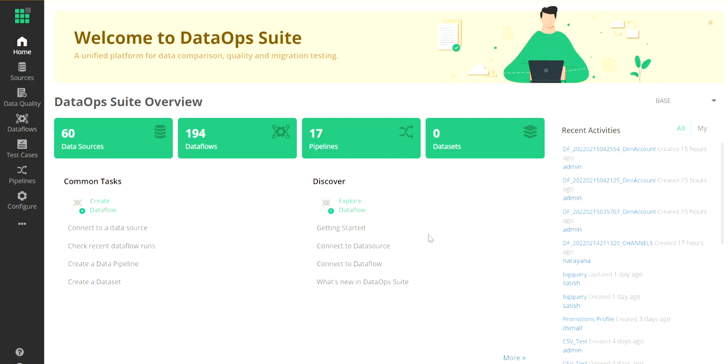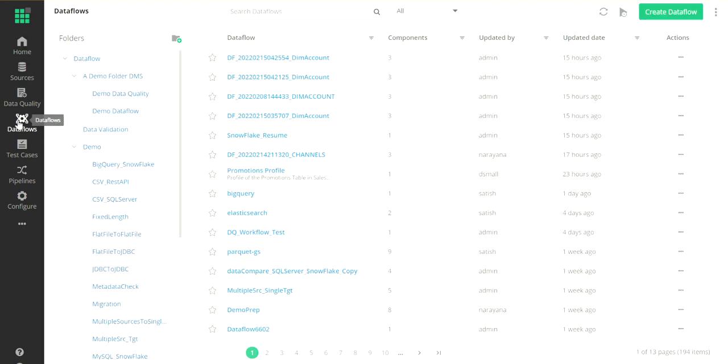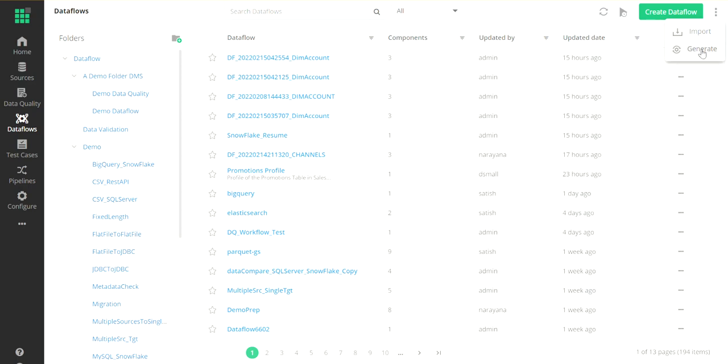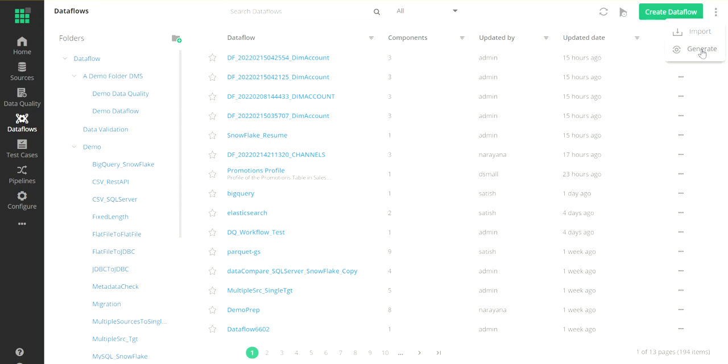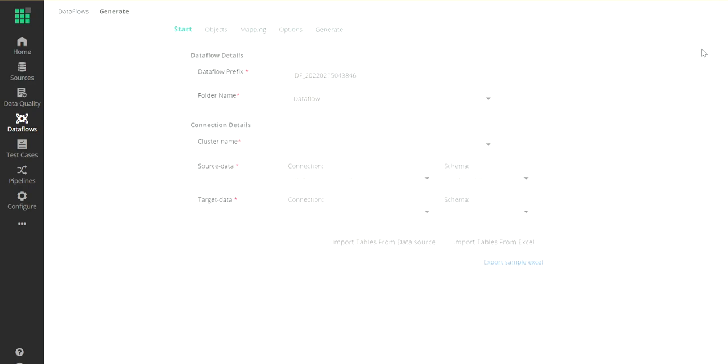To begin with, click on the data flows on the far left. From here, you can either create data flows individually, or as part of this video, I want to show you how you can leverage the wizard to automatically create the flows. I'm going to select the generate icon here.